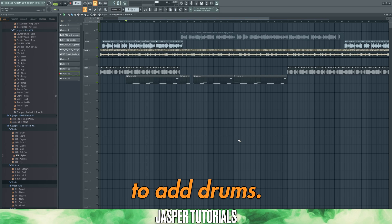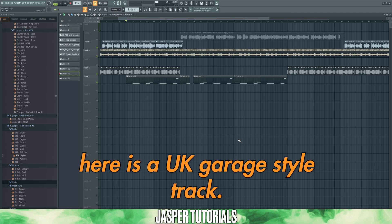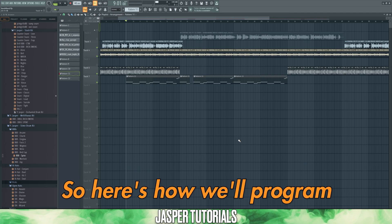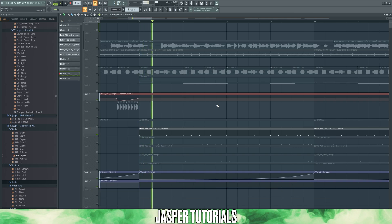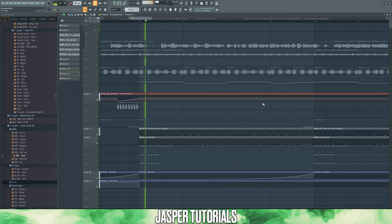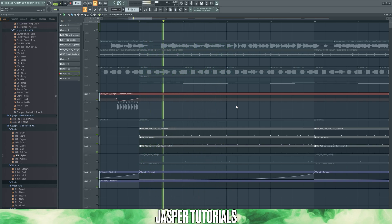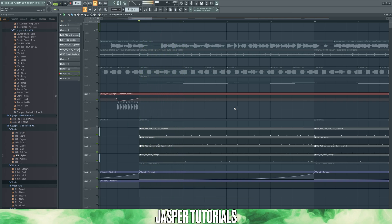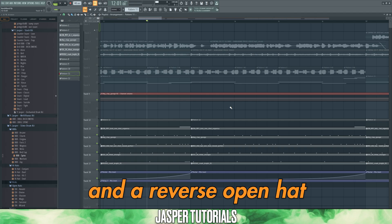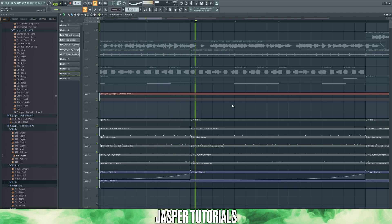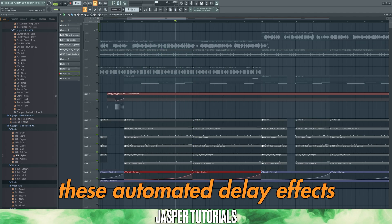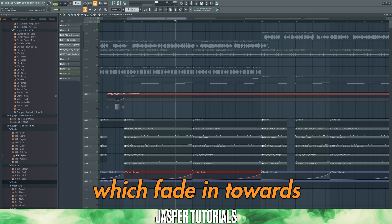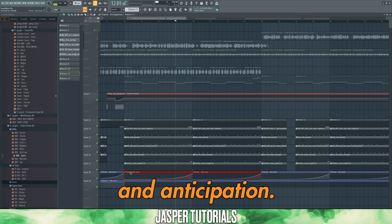Now we just need to add drums. This specific remix is a UK garage style track, so here's how we'll program our drums. We'll take a kick, a clap, a hat, another hat, a crash, and a reverse open hat. For my drums, I love adding these automated delay effects, which fade in towards the end of each section, and this creates build up and anticipation.